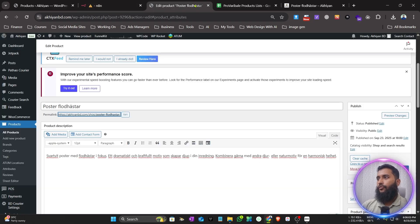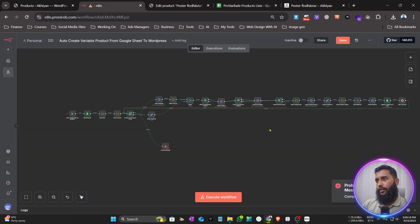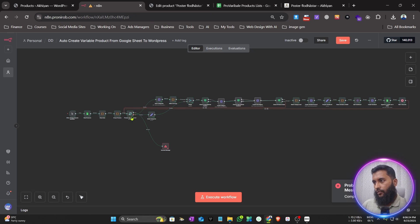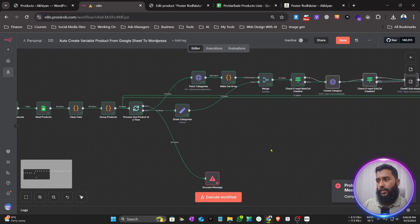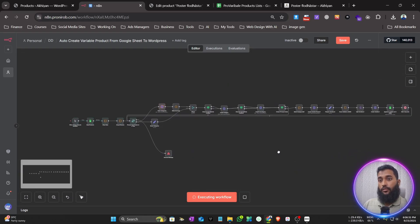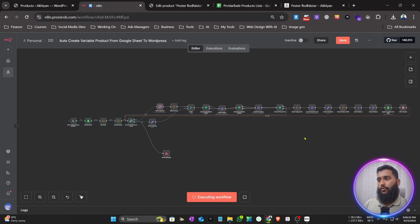I've also added error handling. If all the products are already created, it will skip them all. If any product is not created or its status is not 'Published', it will create only that product. Let me demonstrate — I'll execute it again with the 12 products already created, so it should skip all of them.